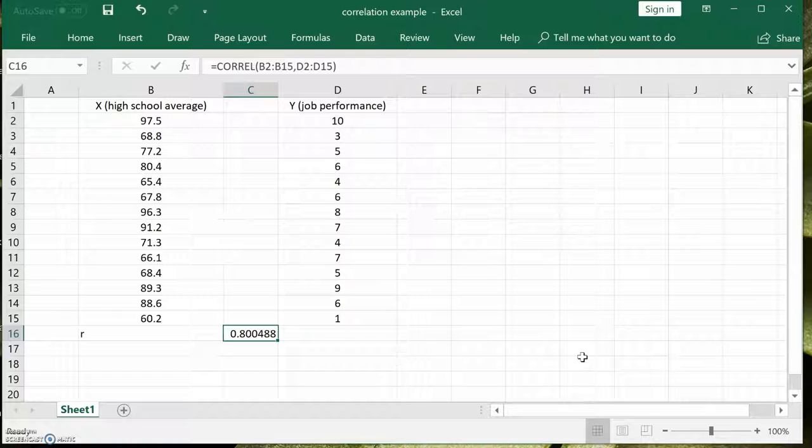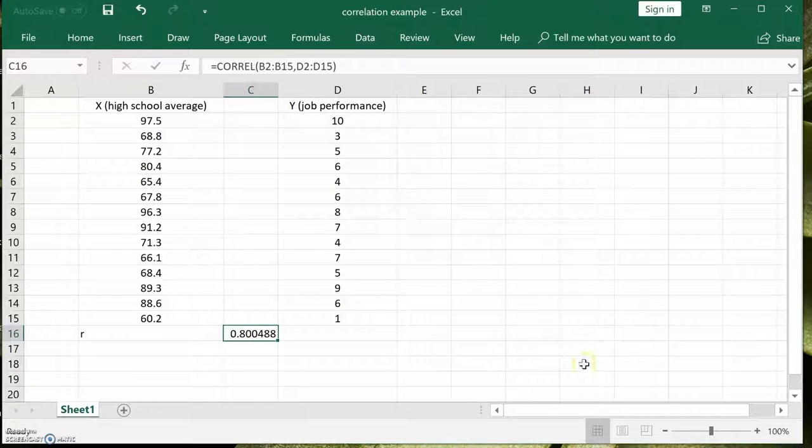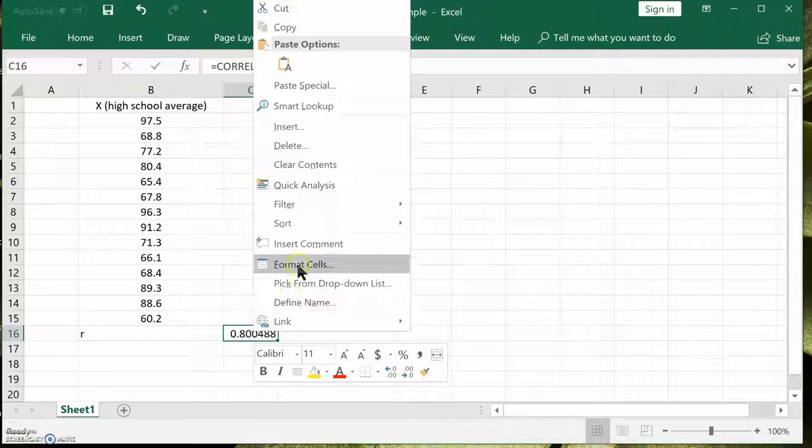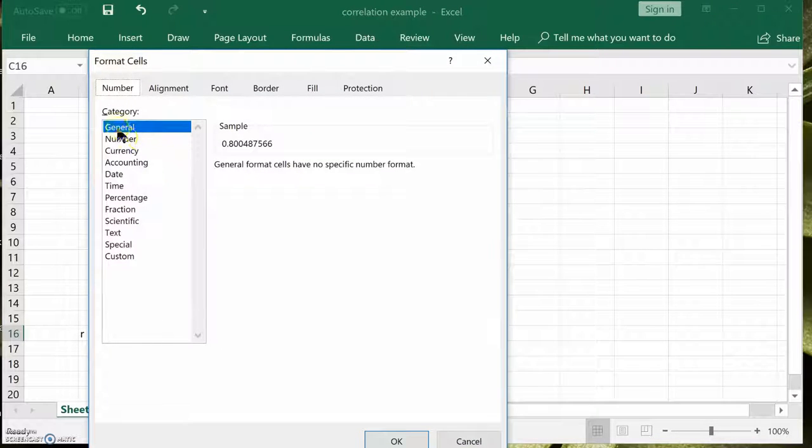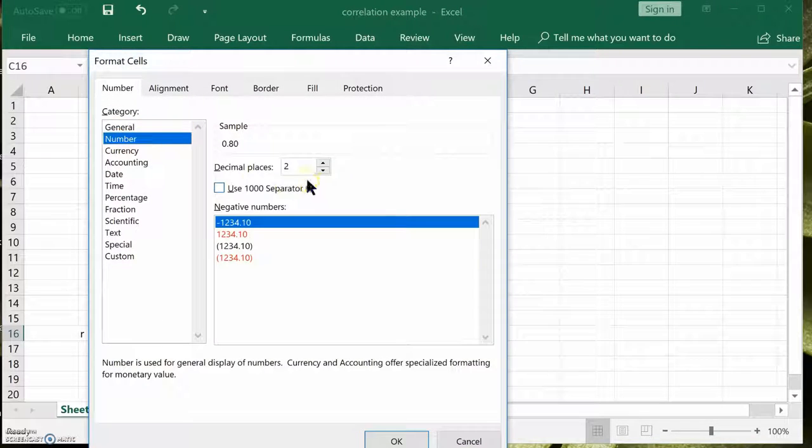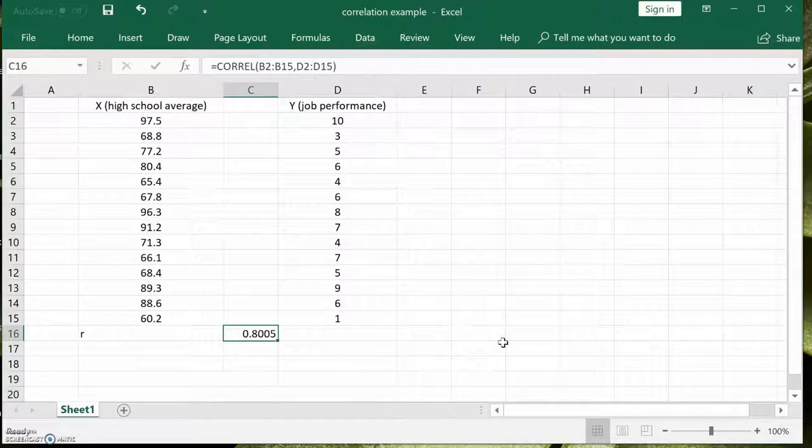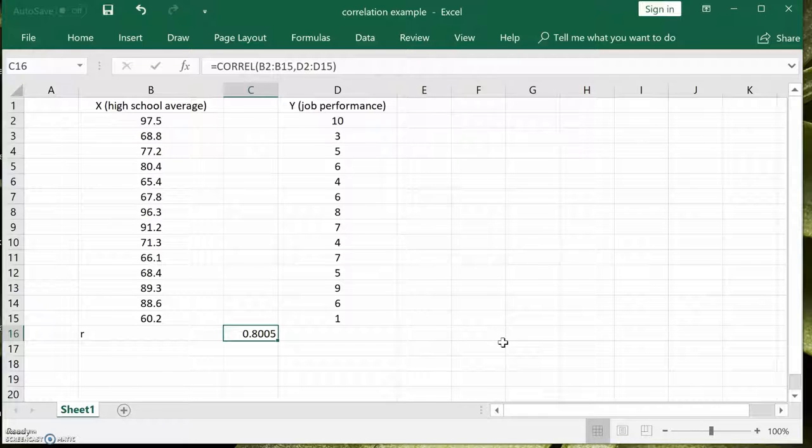You might probably want to get rid of a couple of those decimal places. But in any case, your correlation is pretty strong, 0.80. You can format that. Format the cells. That's it. You have two decimal places. Two is probably enough. So it's basically around 0.80.